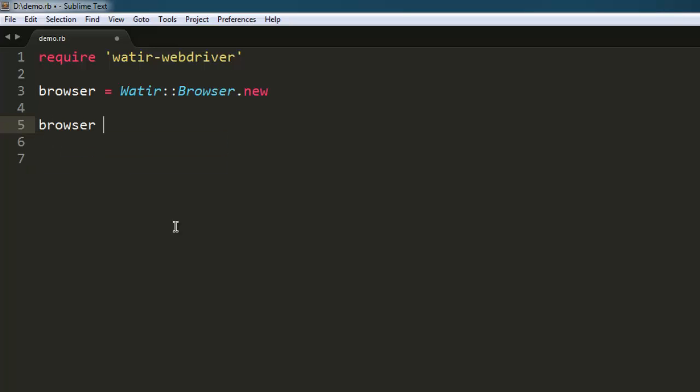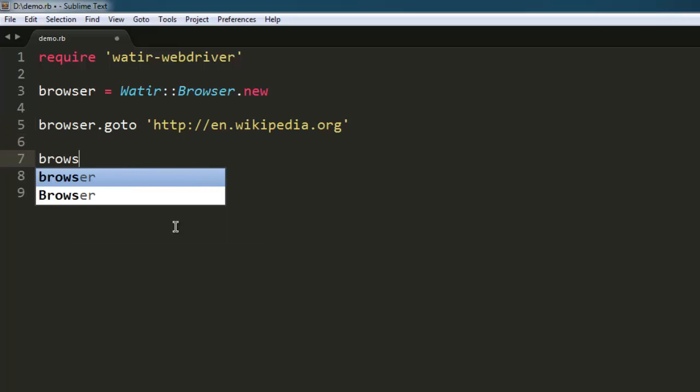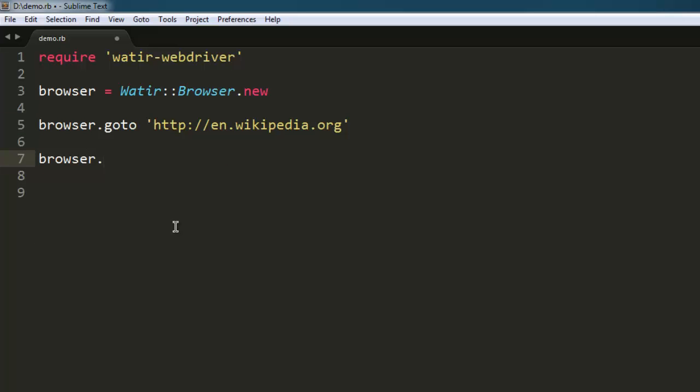Next, we'll navigate to Wikipedia.org, then resize the browser to a specific size, let's say 800 by 600. Type browser.window.resize_to and specify the size as 800 by 600.